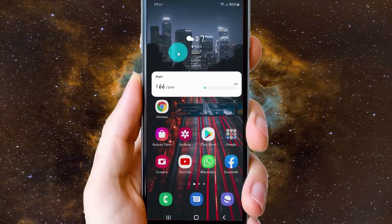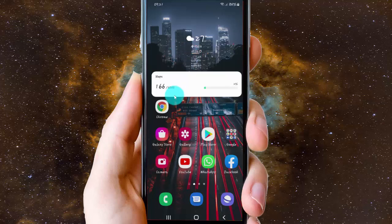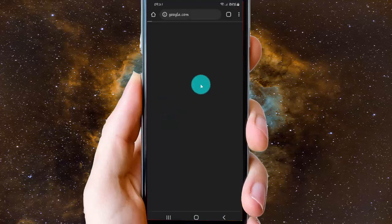To set Ecosia as the default Google Chrome search engine on an Android phone, open Google Chrome first and tap Chrome to open.